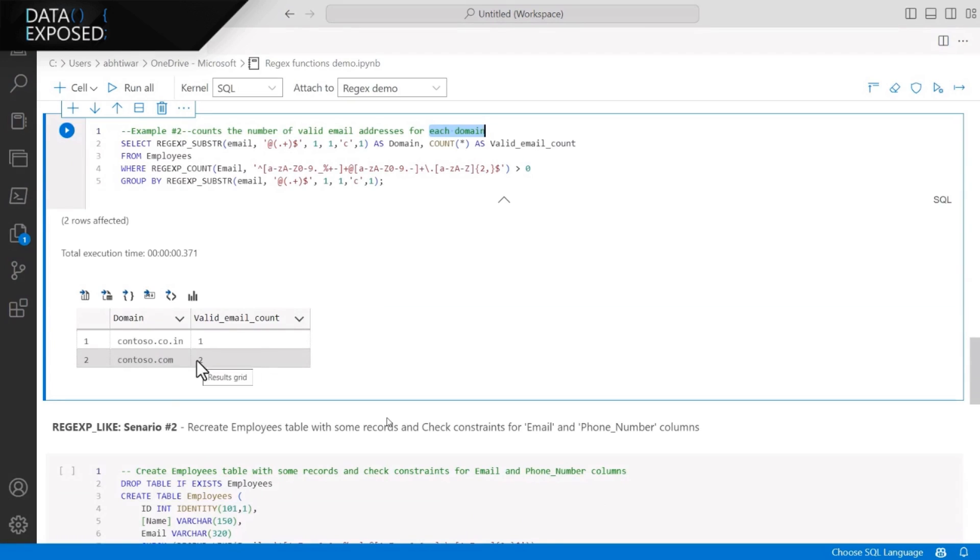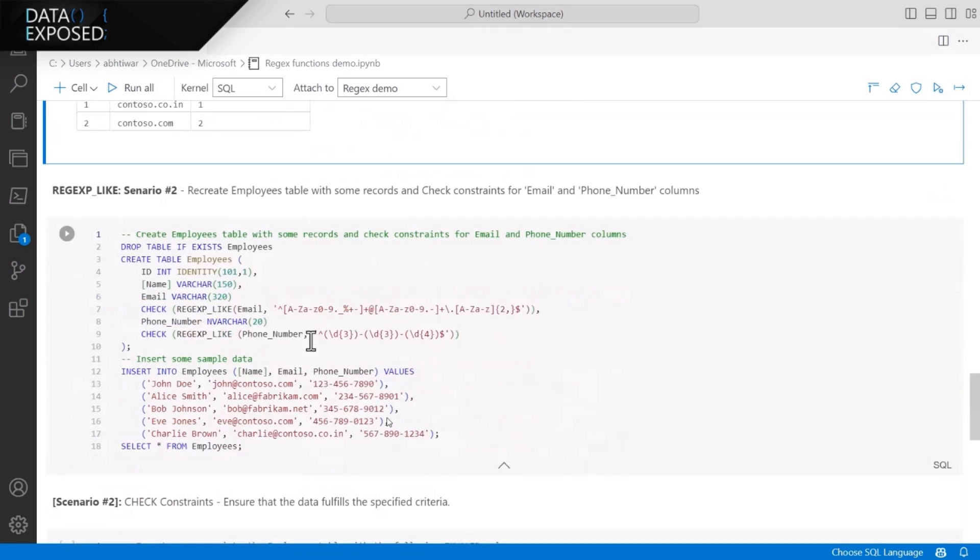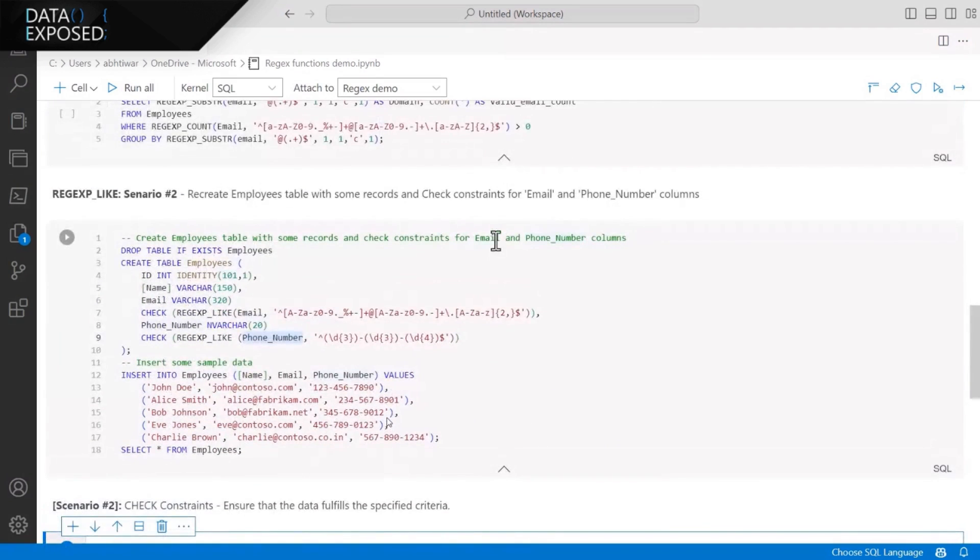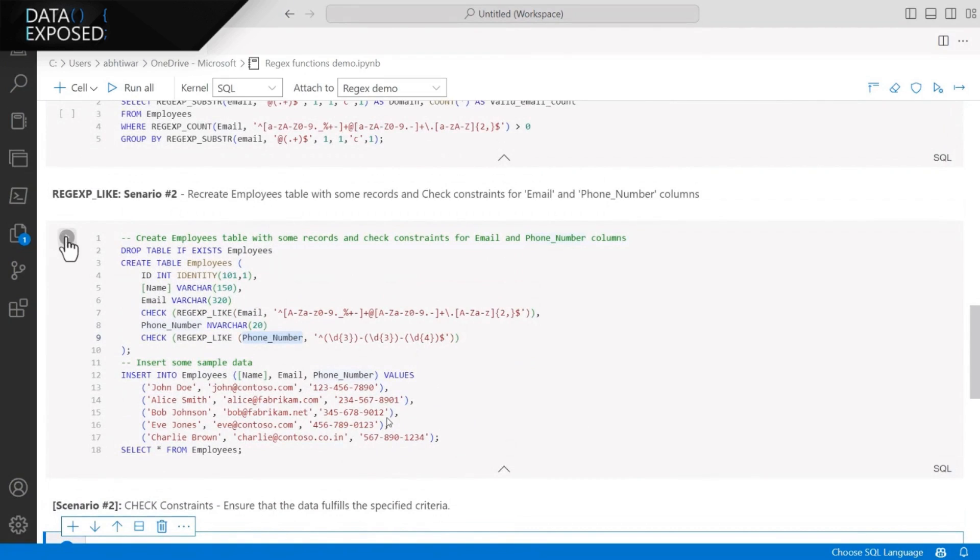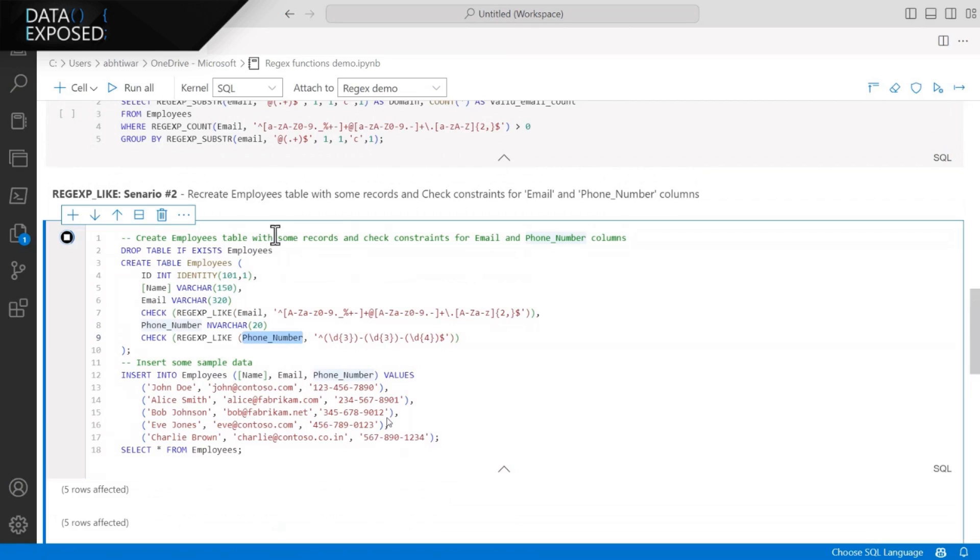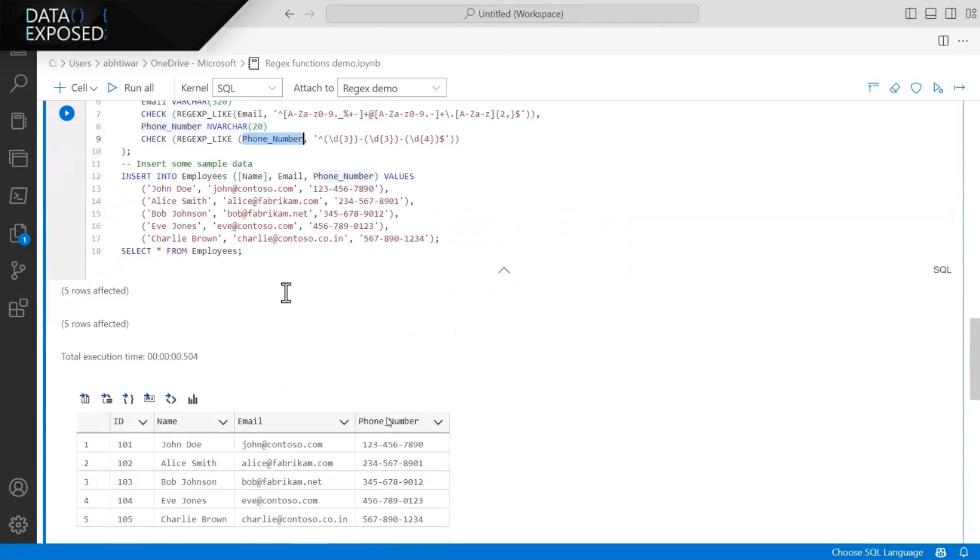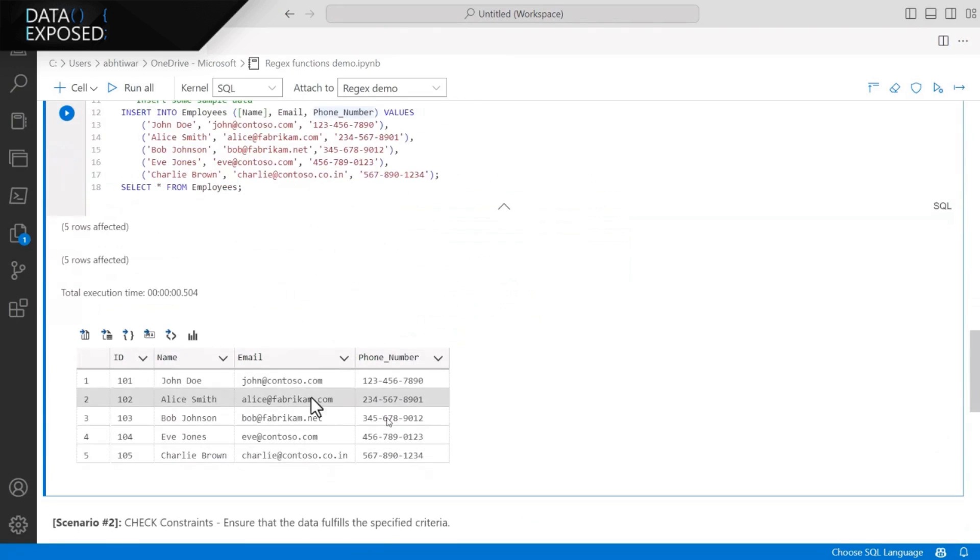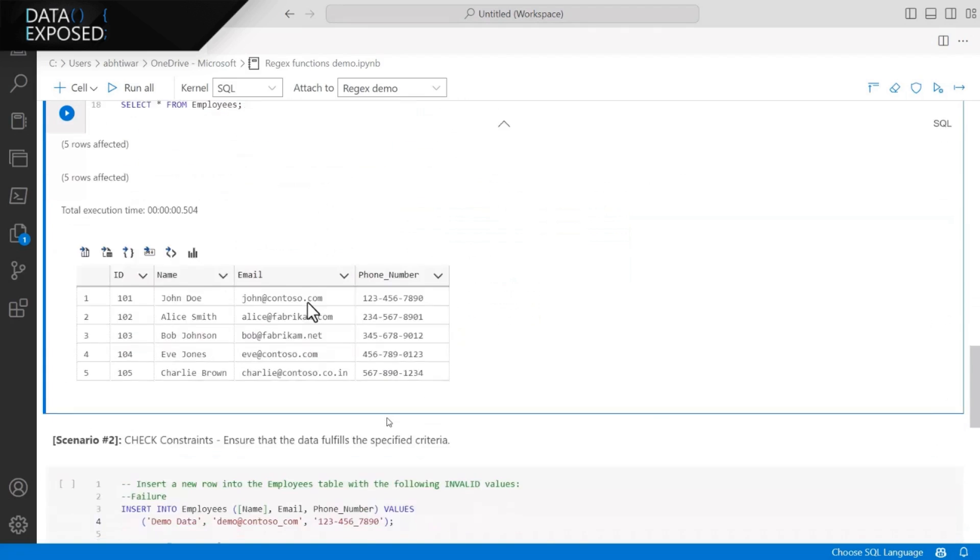But now, if I have a requirement that such incorrect records should not be inserted in the table in the first place, we can do that as well with the help of REGEXP_LIKE function by implementing check constraints. So if you take a look at the table, I'm applying check constraint on the email and the phone number to make sure that they follow the pattern. And I have inserted five records which are valid.